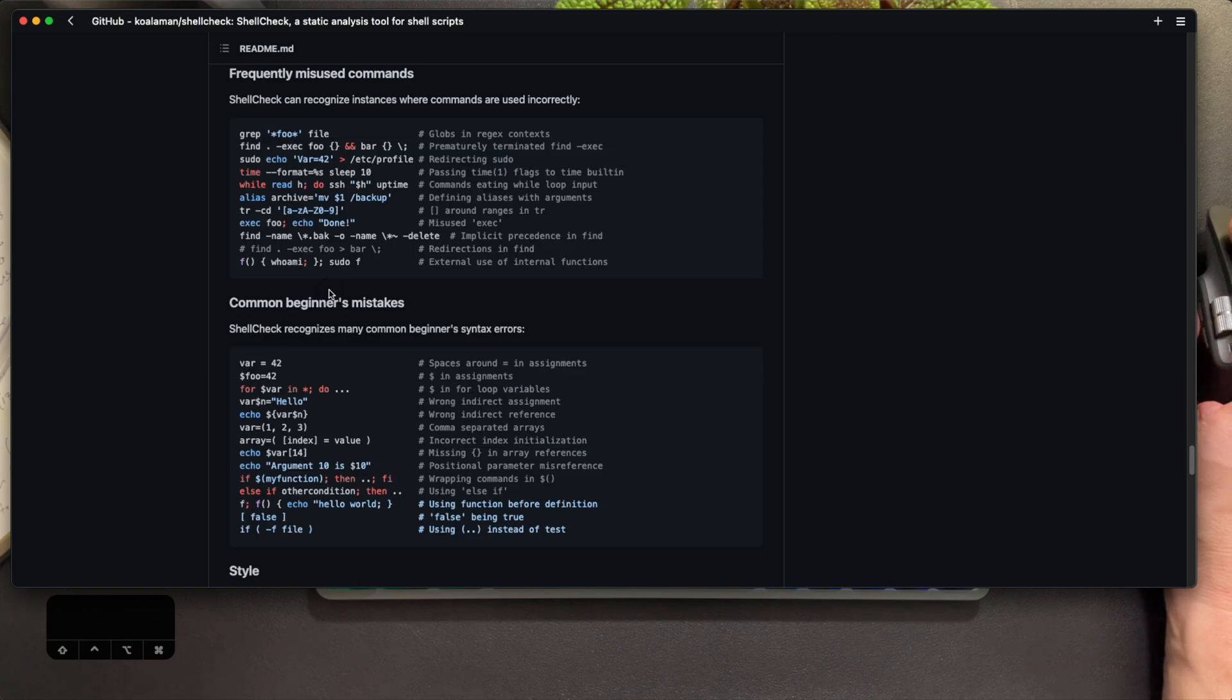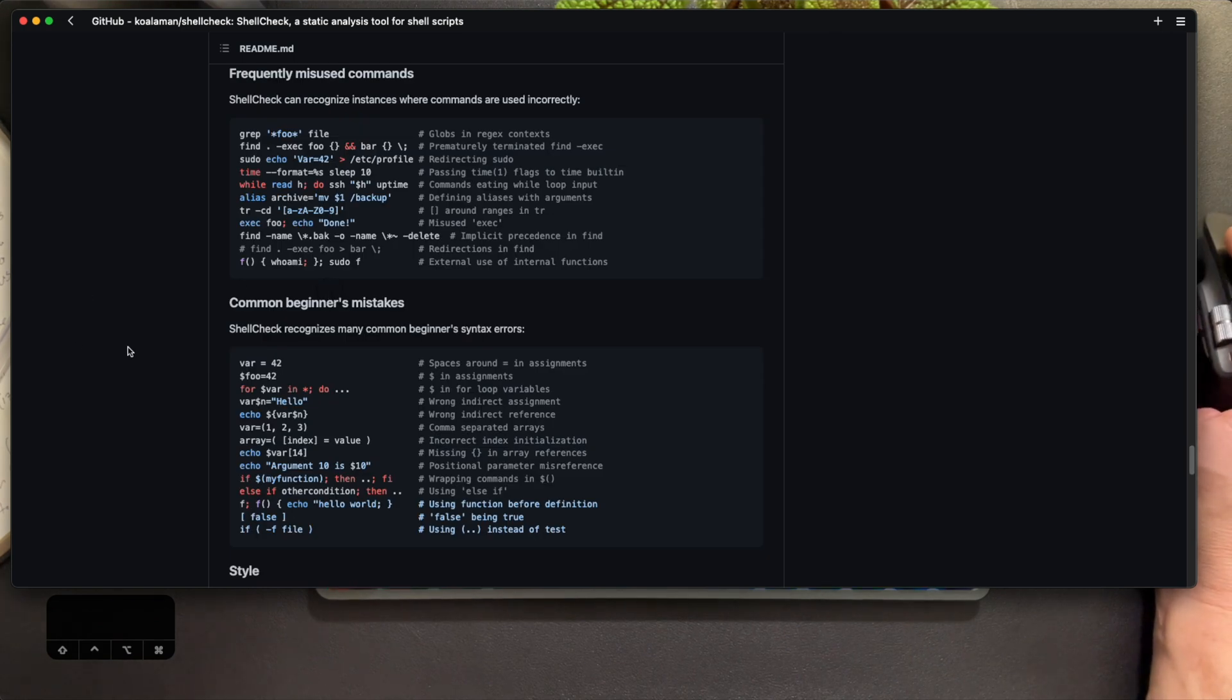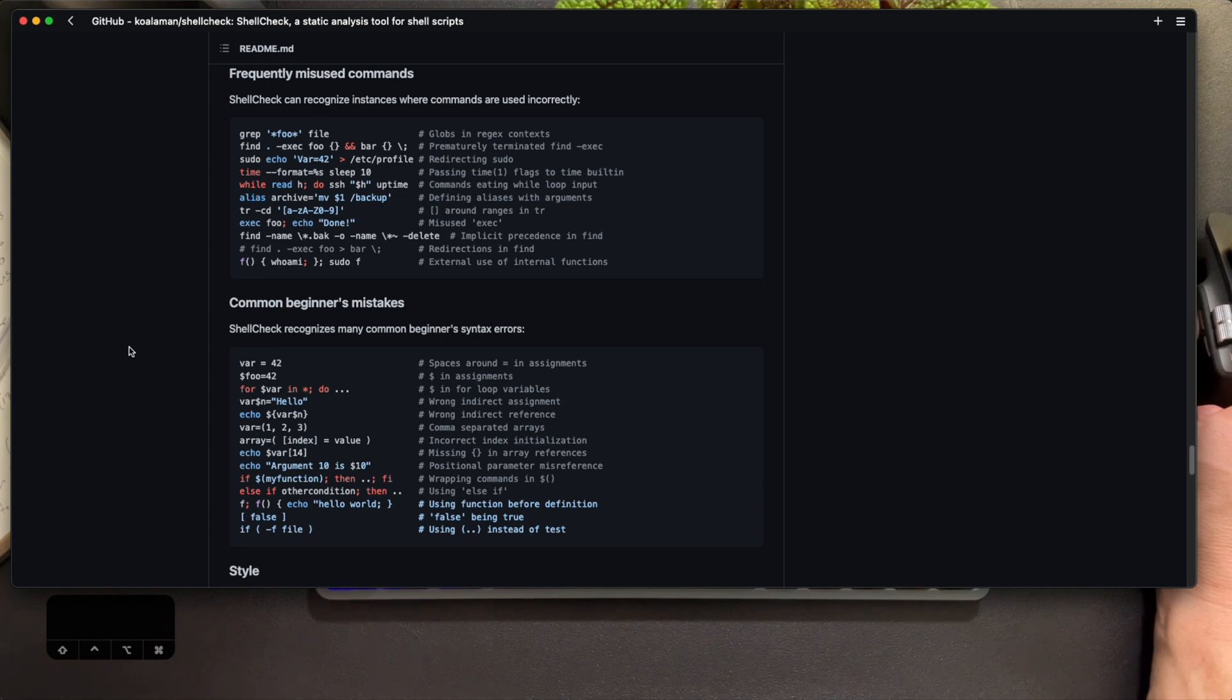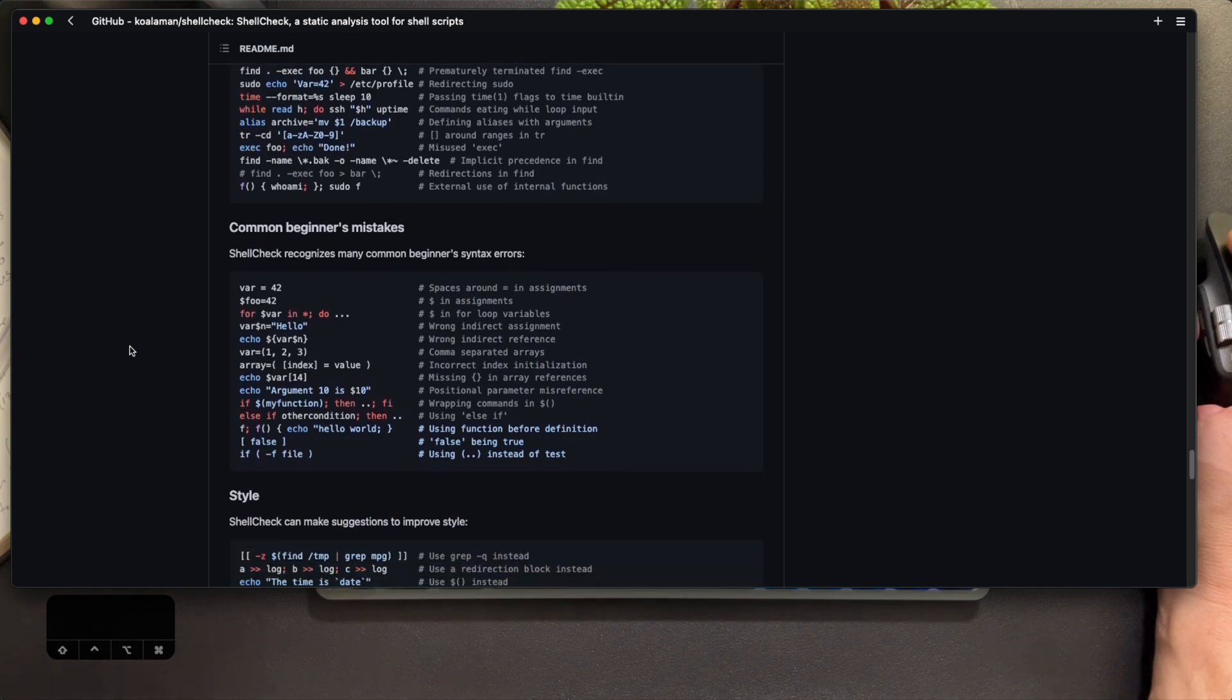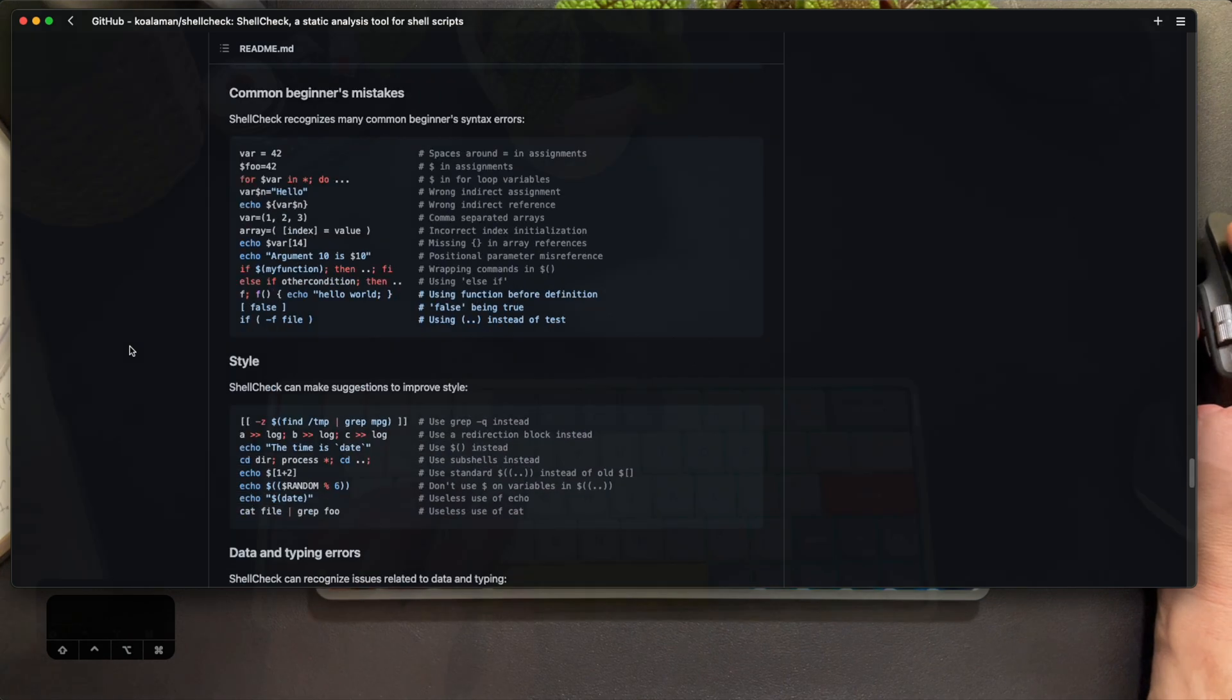I highly recommend taking a peek at the ShellCheck repo readme, specifically the gallery of bad code. You can learn a lot about bash best practices and how to avoid common pitfalls. Let's see these mistakes in action and fix them with style in Neovim.